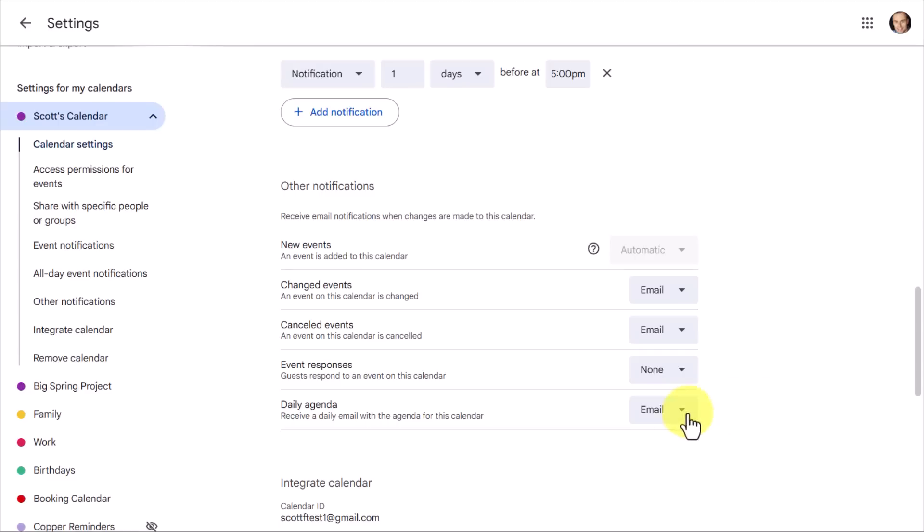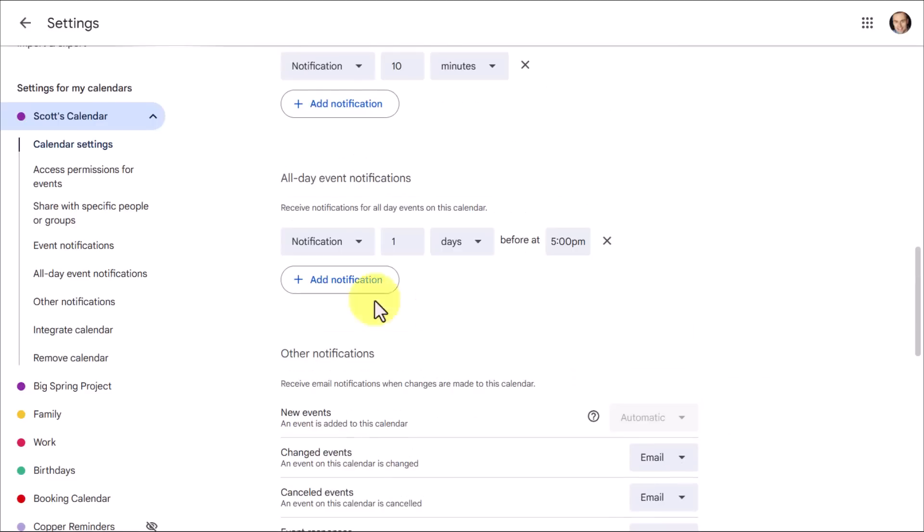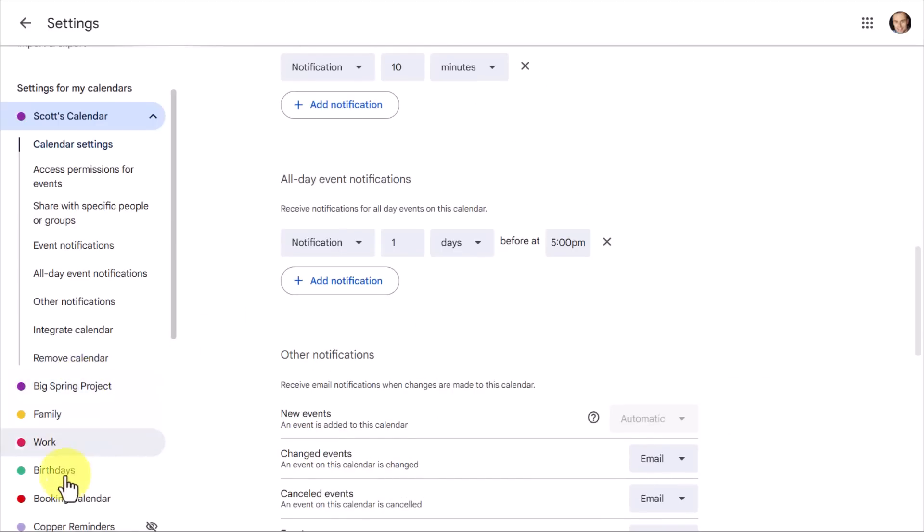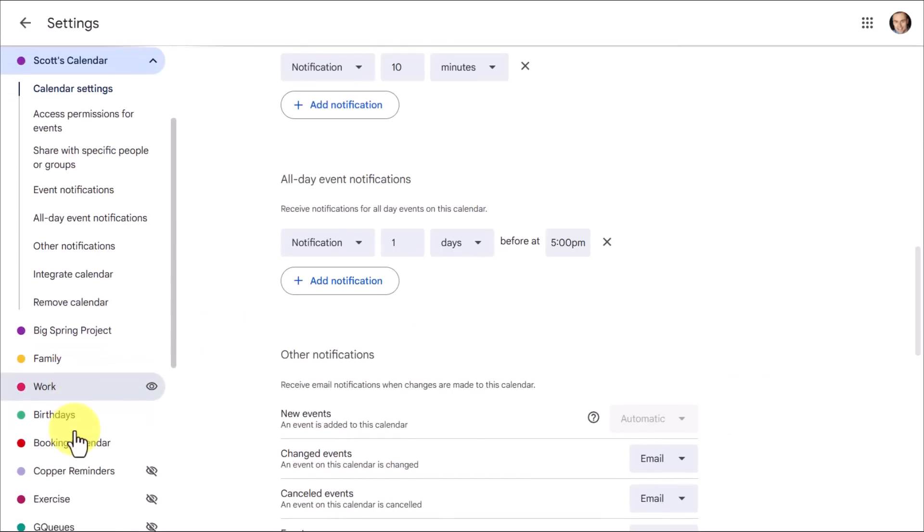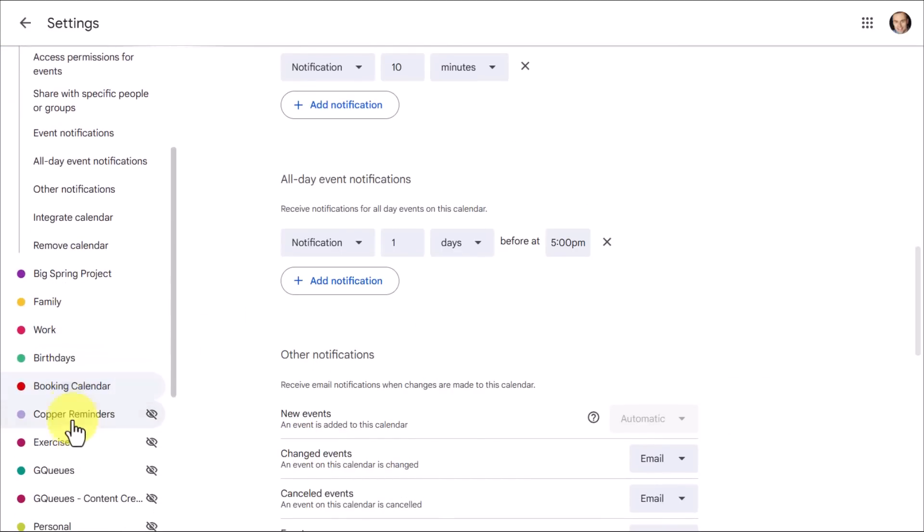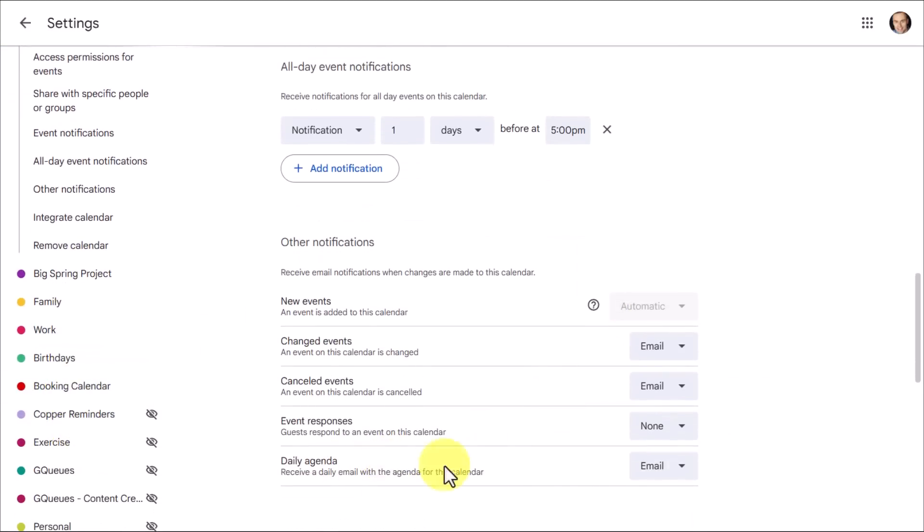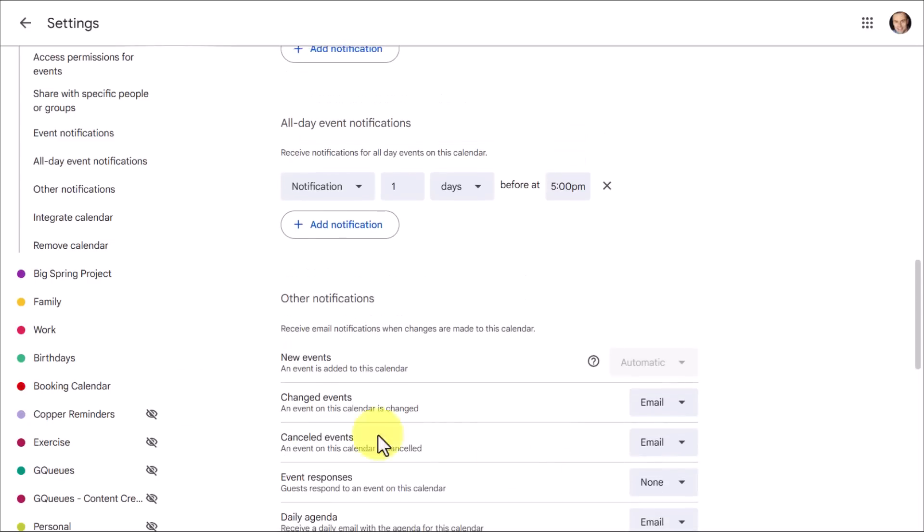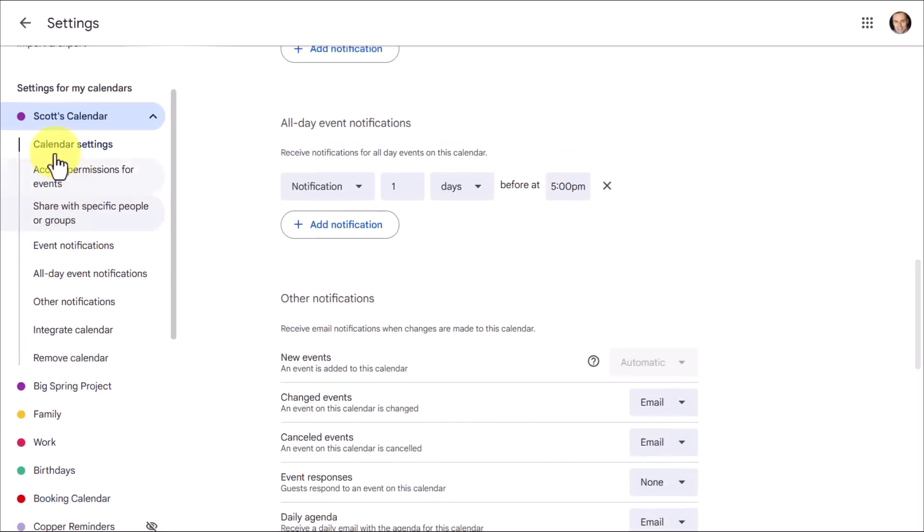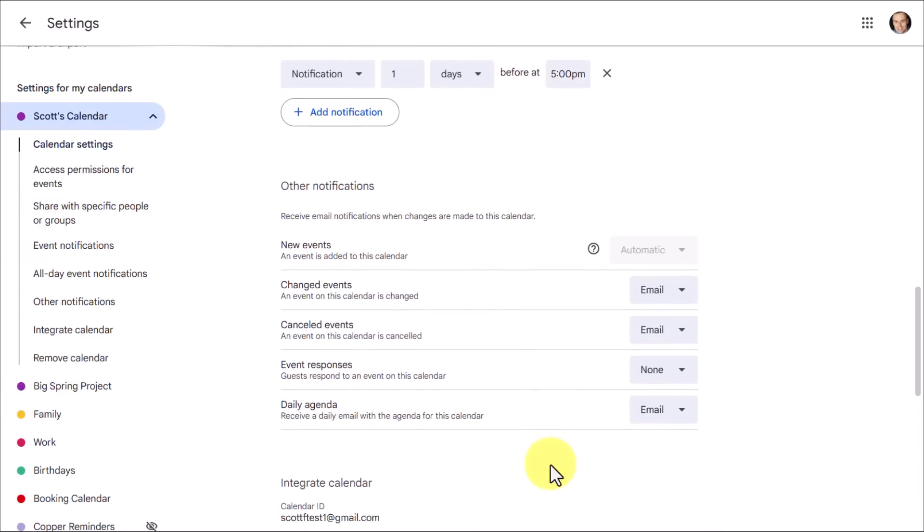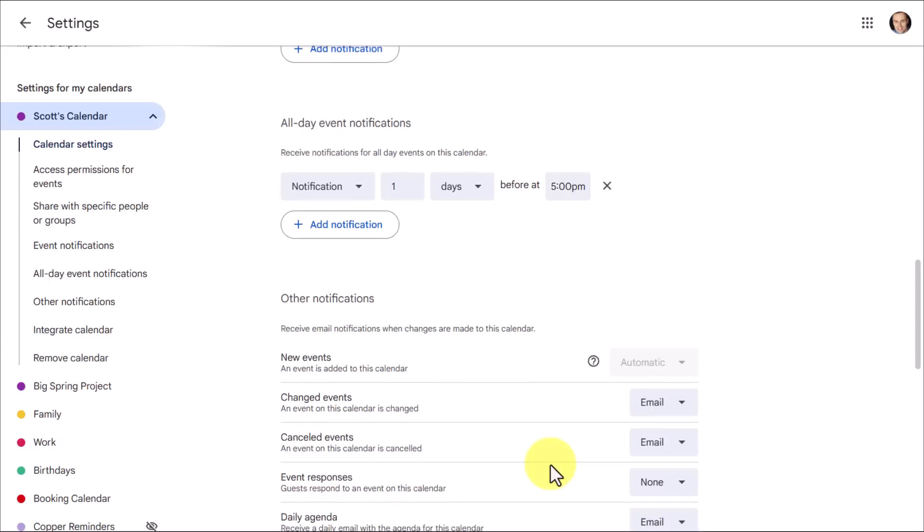Now, you do have to make these changes for each and every one of your calendars. But the good news is when it comes to your daily agenda, if you select email, it will combine all of it in a single email. So for example, maybe I want an email notification for this calendar and my family calendar, it will only send me one email, but both of those calendar events will be on it.